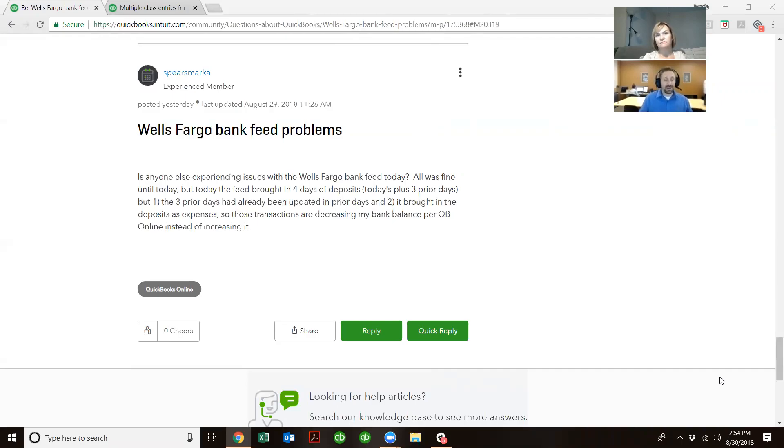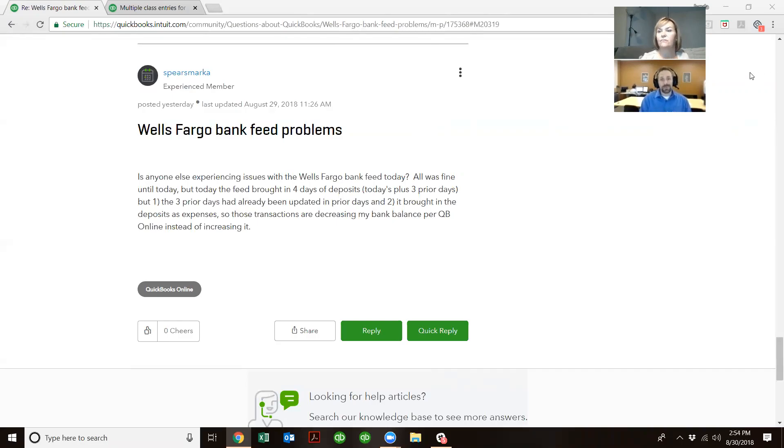And as soon as that's done, the bank feeds are going to be much more reliable, less chances of any kind of missing data, because it's going to be a direct connection. So I'm going to call this one Growing Pains, but it should be better soon.